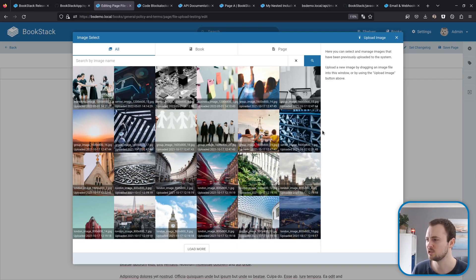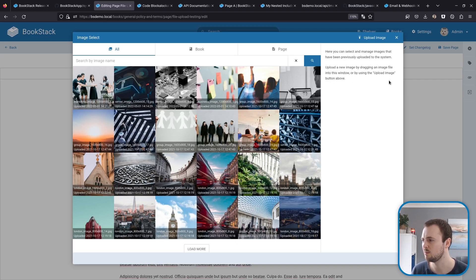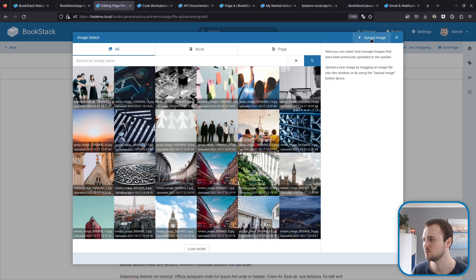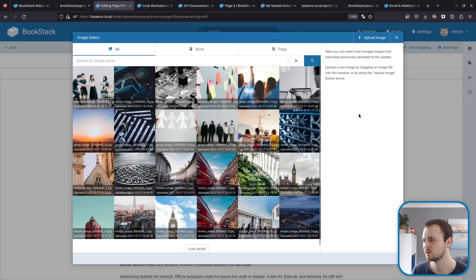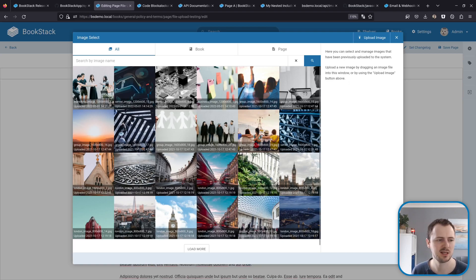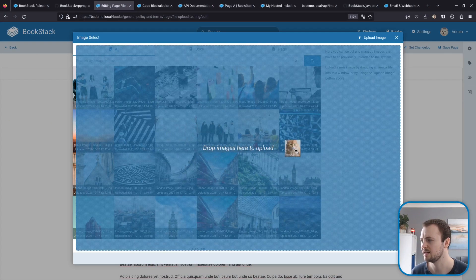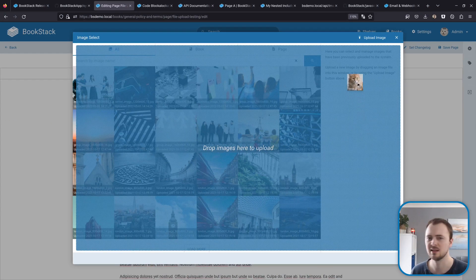Here looking at the image manager, you can see things have changed a little bit. There's no longer a little upload box here; instead we have an upload image button which we can select to then choose an image.